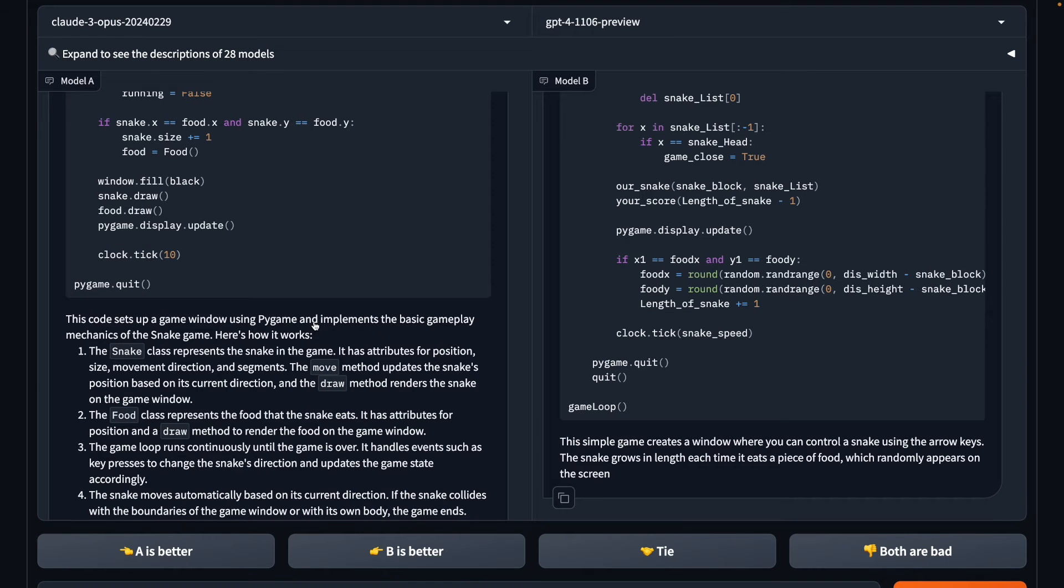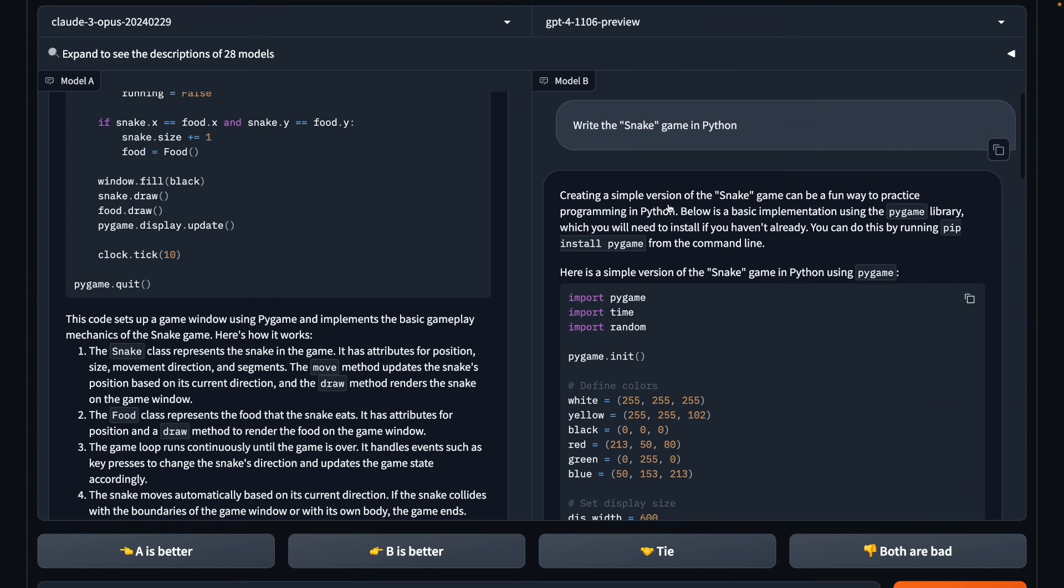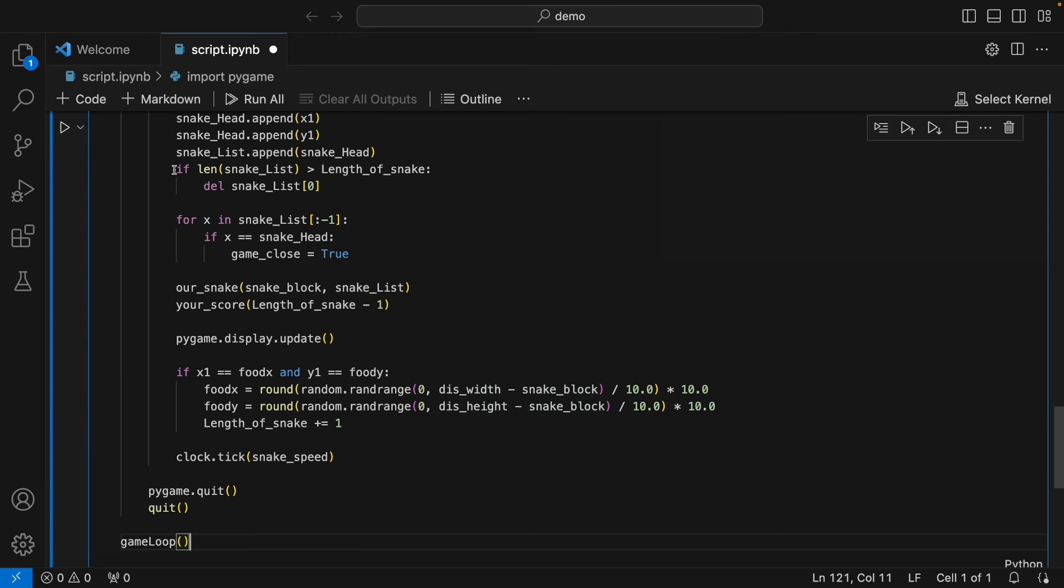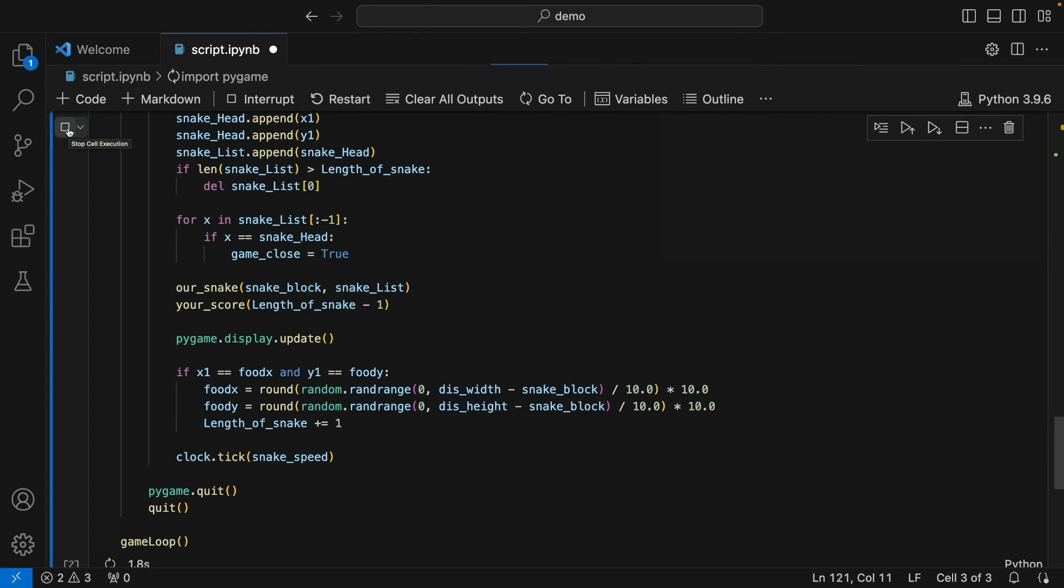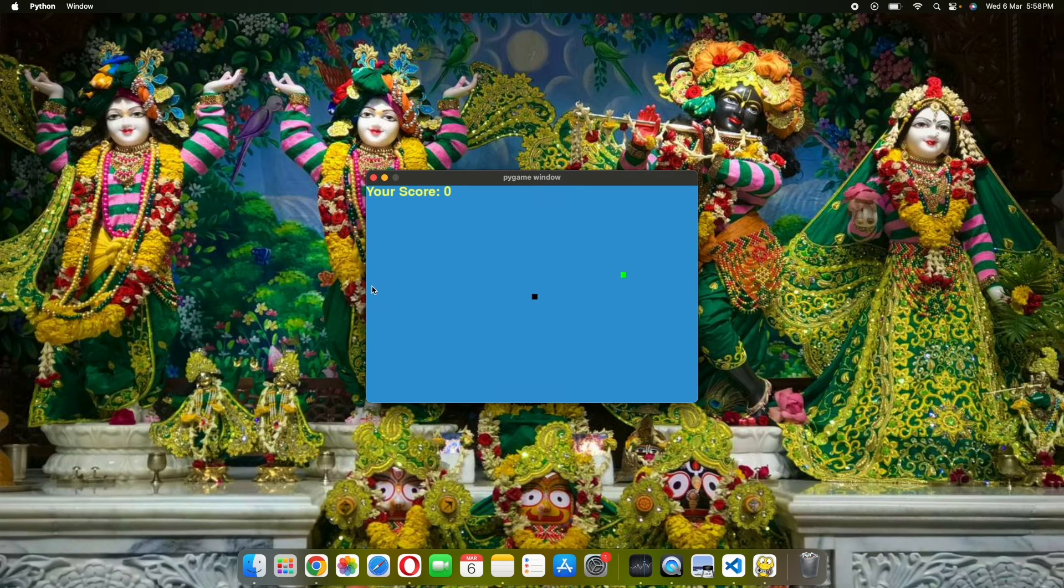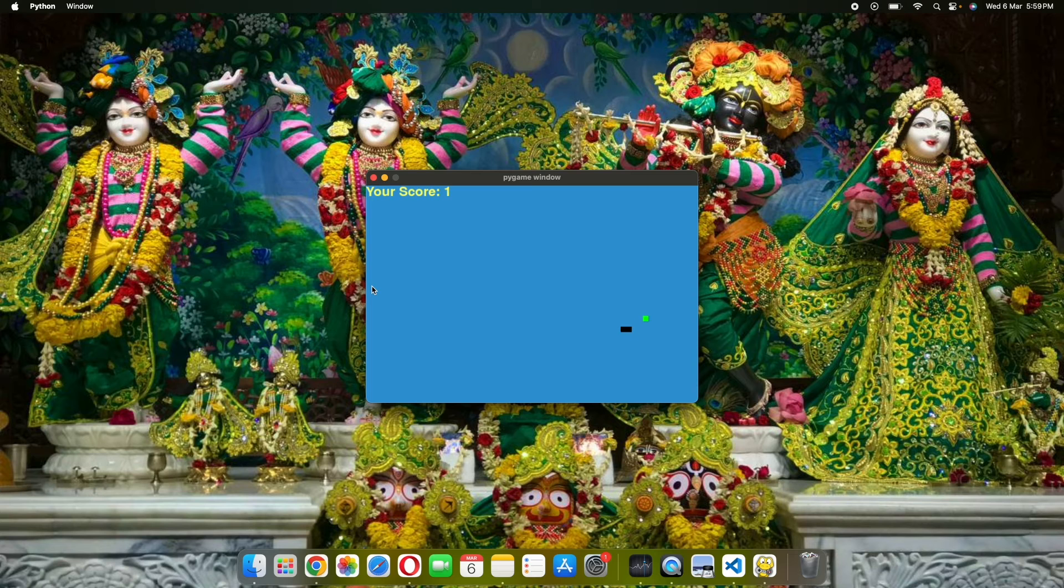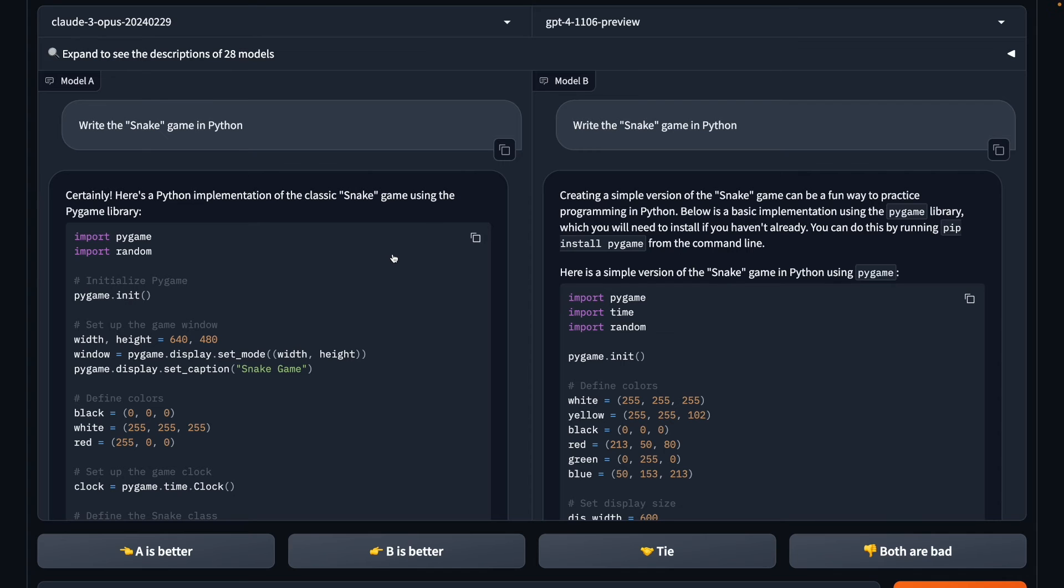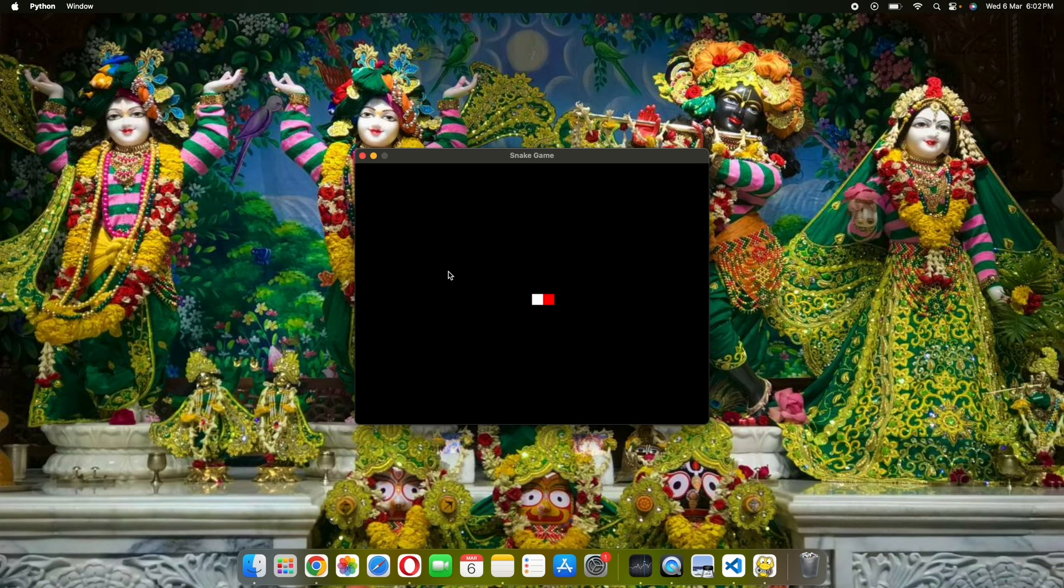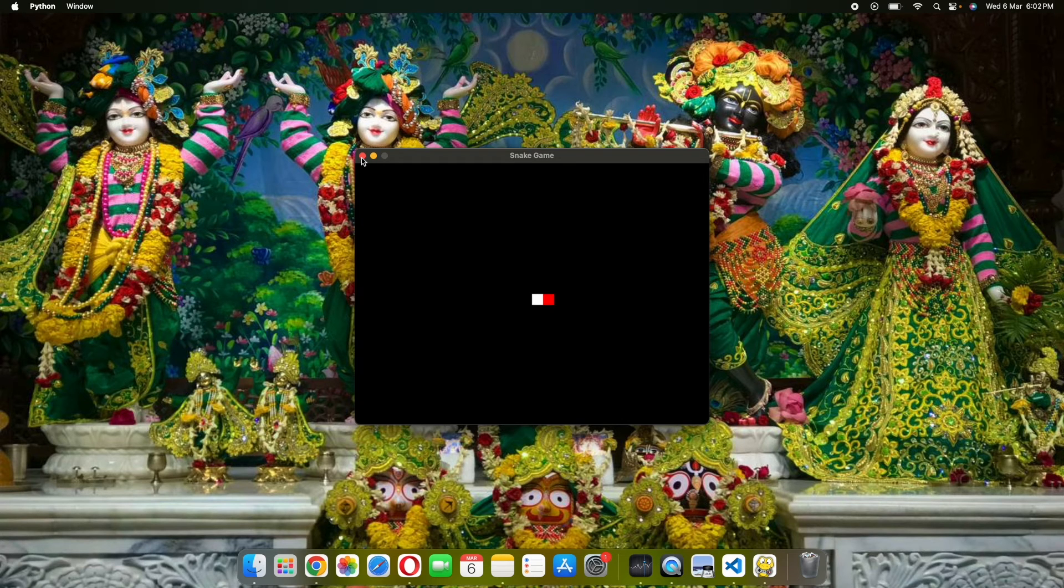Alright, again on this one, Opus finished before GPT-4. Let's try running the GPT-4 Snake game first. I'll just copy the code and I'll go to VS Code and I'll run it. Alright, so this game is running. Let's play. Alright, enough of this. Let's move on to the next one. Now let's copy the code generated by Opus and let's see if this game runs. So in case of Opus, while the game is loading, but it's not running, it's getting frozen due to some reason. So in this one, I'll give it to GPT-4.